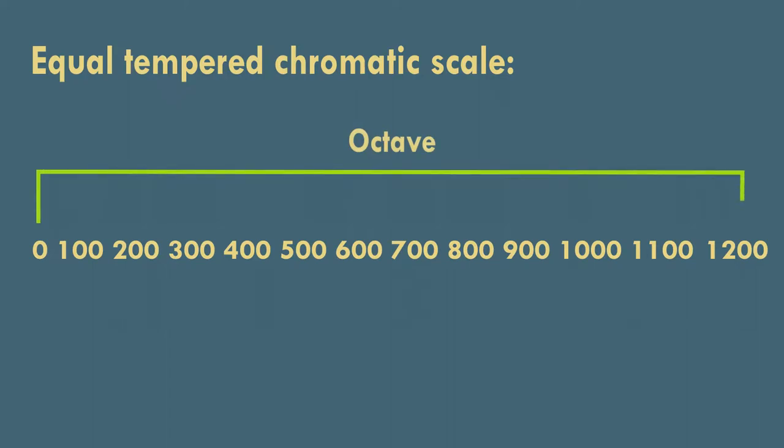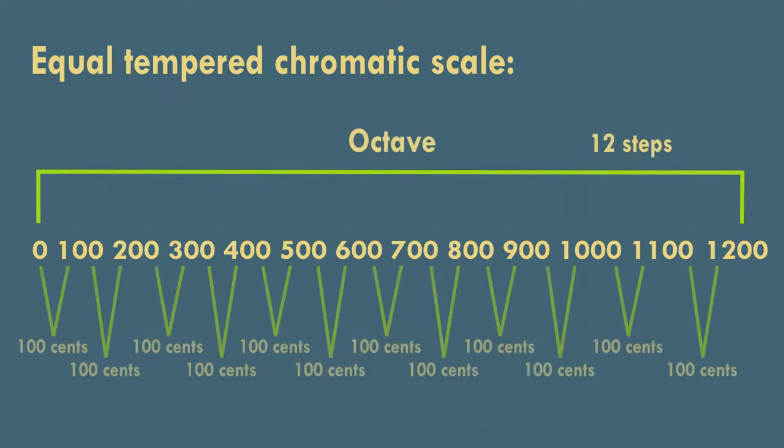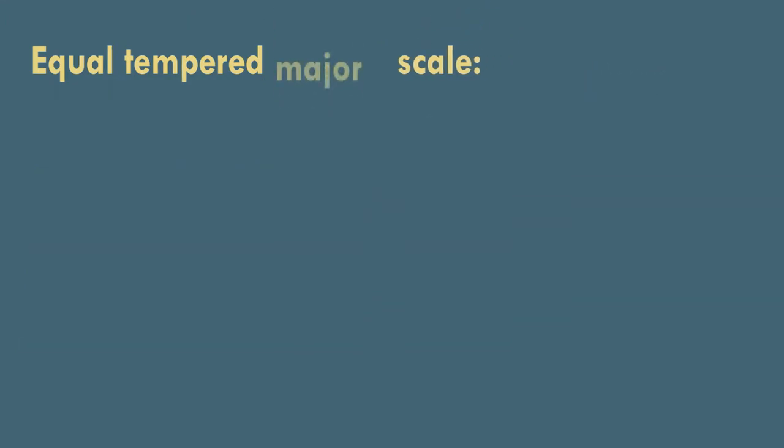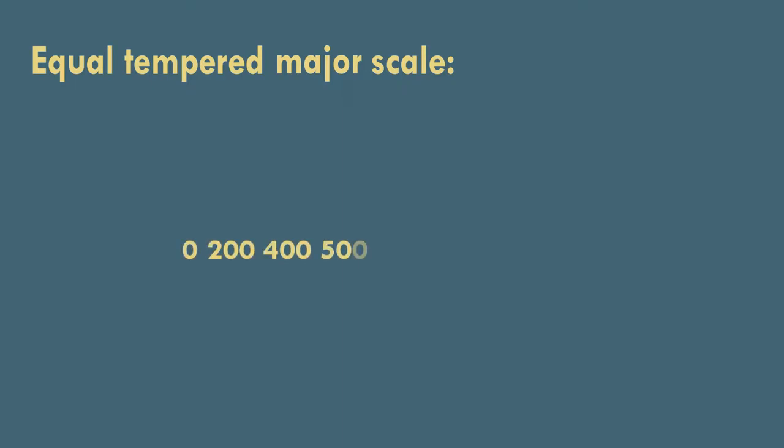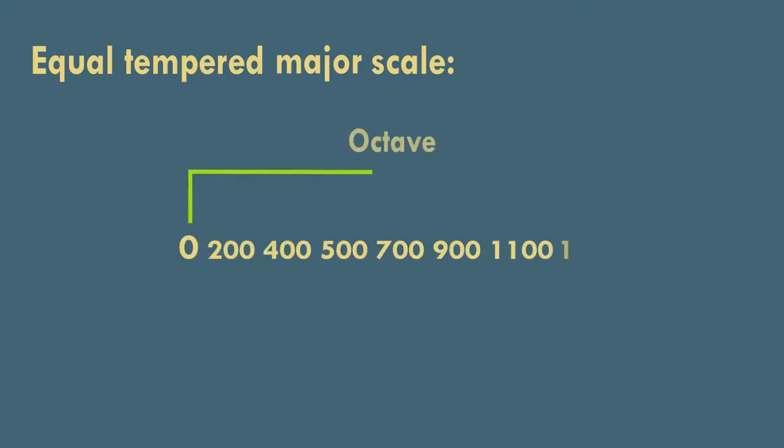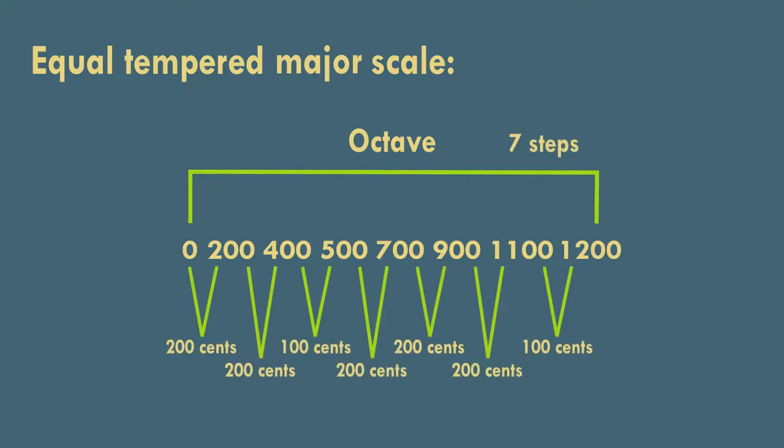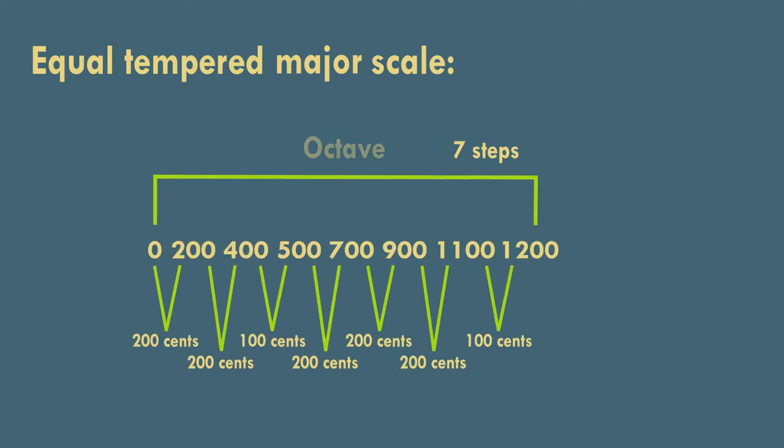Chromatic scale consists only of twelve semitones, so each of our steps is hundred cents large. The major scale divides the octave into seven unequal steps. As always, we start with zero, but this time our list has seven elements, increasing by hundred and two hundred. This corresponds to semitones and whole tones.